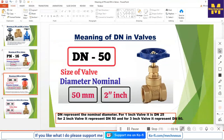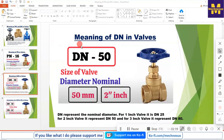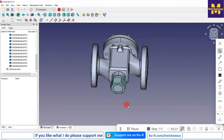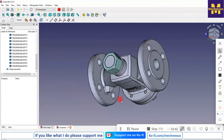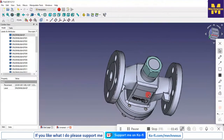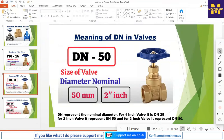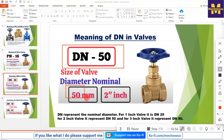Now moving to the next slide: DN represents the Diameter Nominal. If we move to our model, we can see this is a DN 20 valve which has a pressure number of PN 25. So the diameter of this valve is DN 20. If it is a DN 50, that means it has a 50 mm bore.